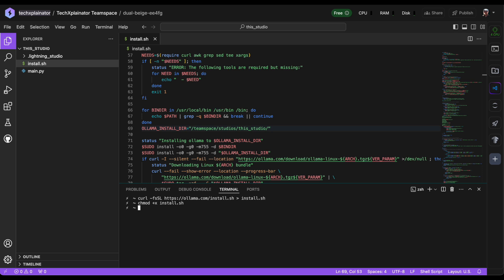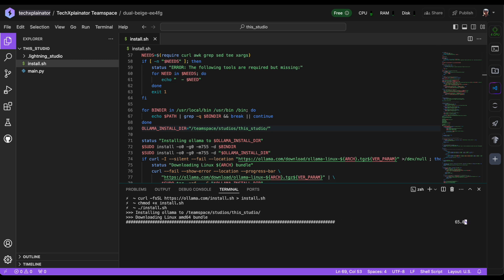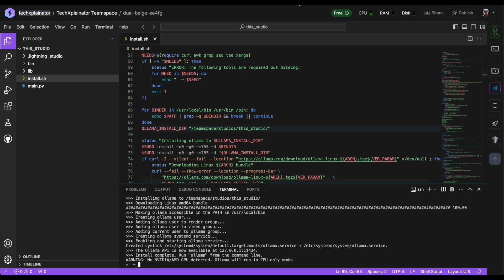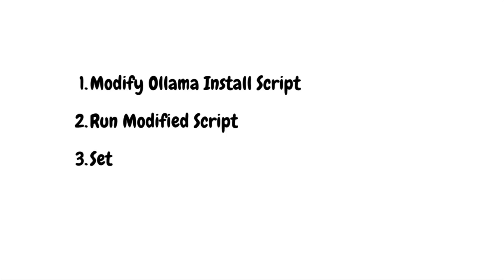Once you've done that, you should be able to execute the script using ./install.sh, which will download and install Ollama along with all its necessary dependencies.